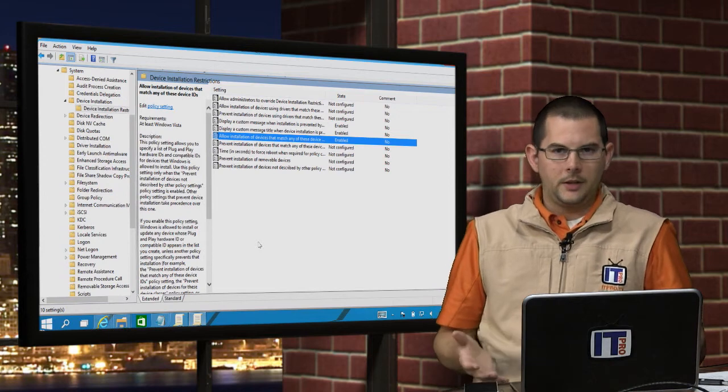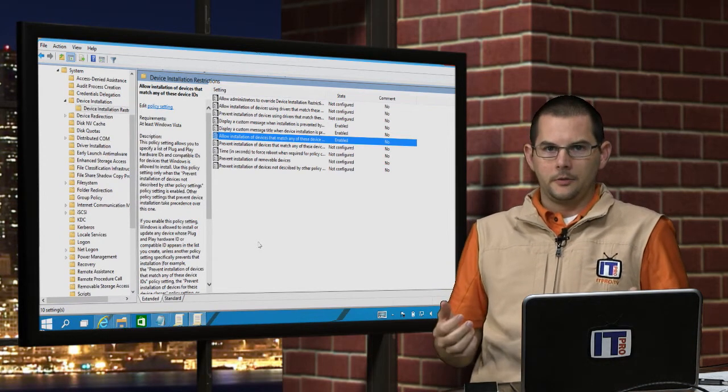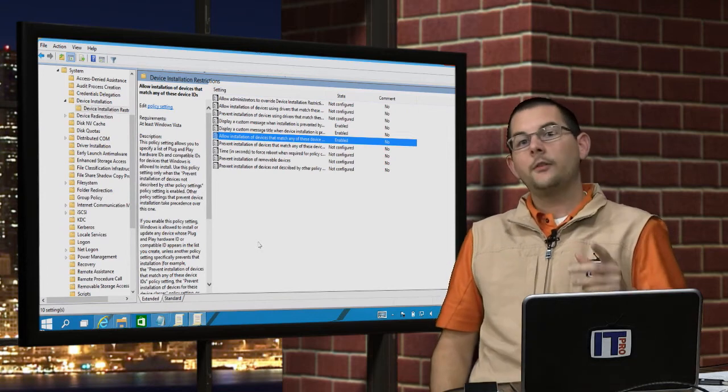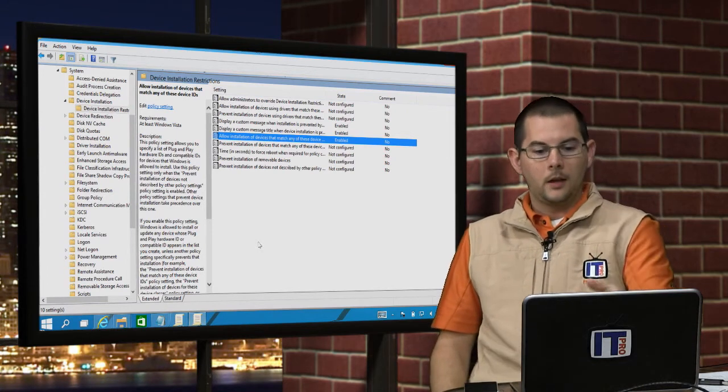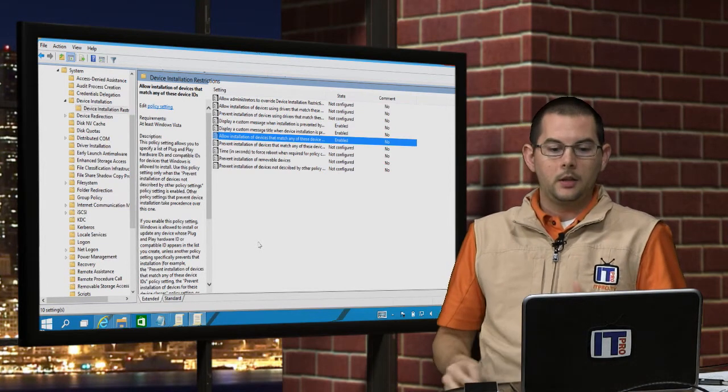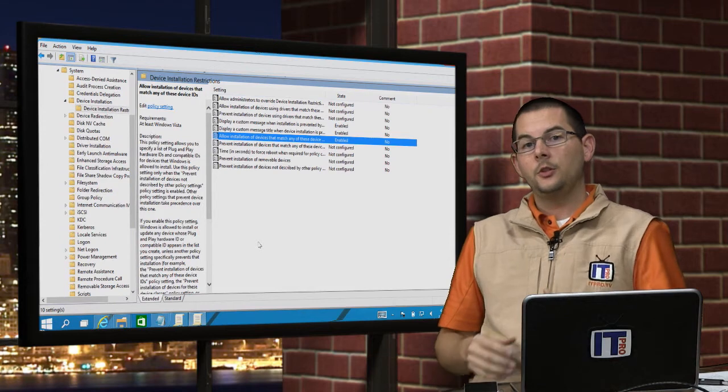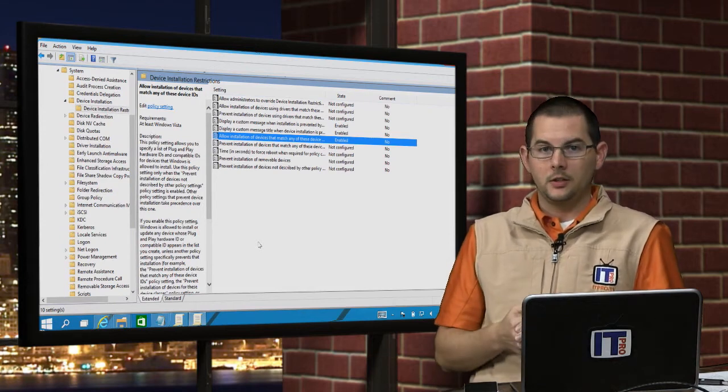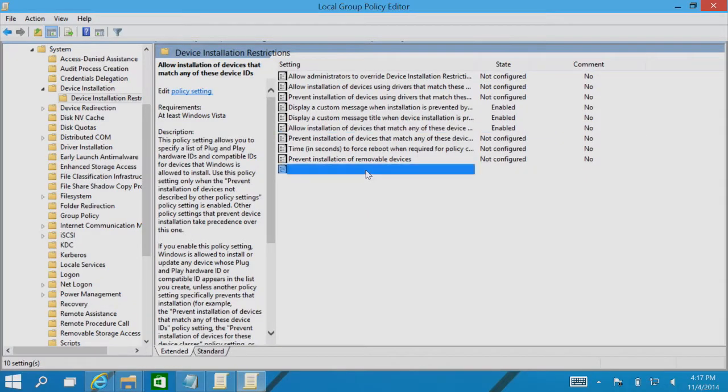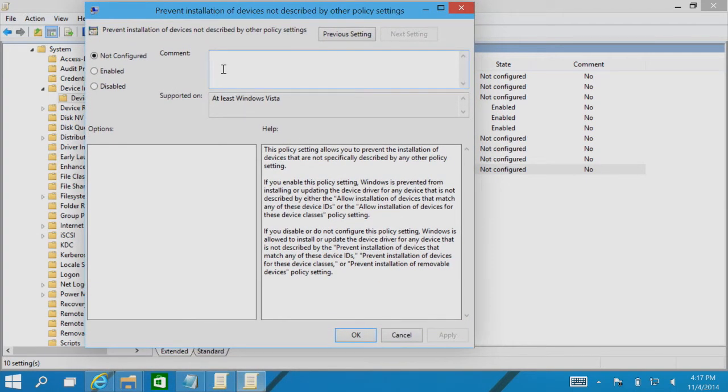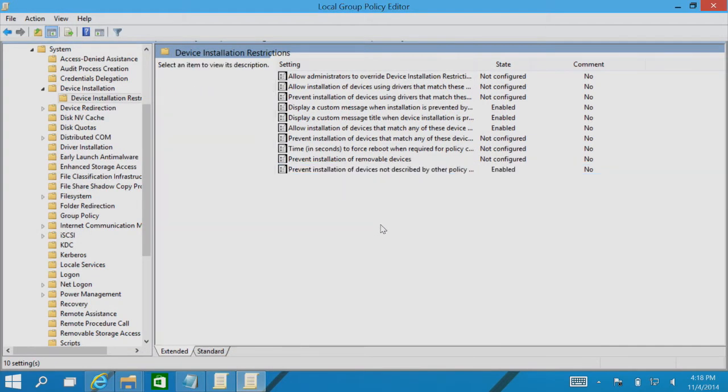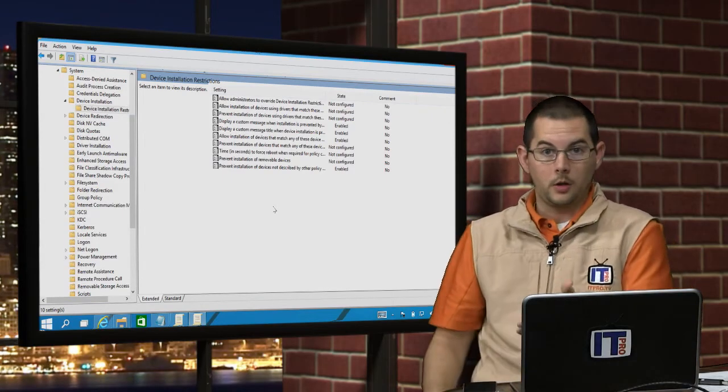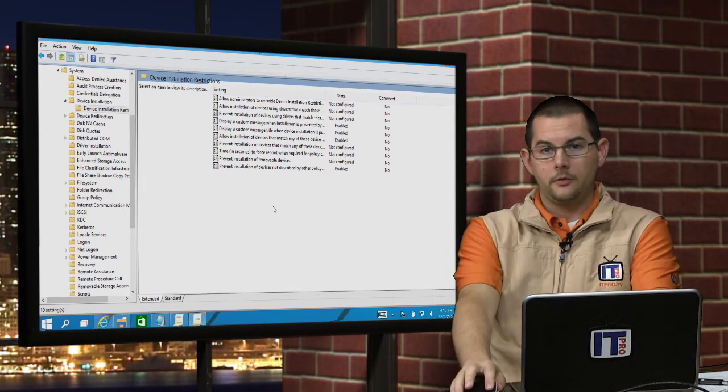Now by default, Windows will allow installation of all USB devices. So we're really not gaining anything. Whenever you use any of these allow policies, whether allow by a device ID or allow by the device class GUID, we have to use a second policy. And that is the one down here at the very bottom: prevent installation of devices not described by other policy settings. So this one here says, if you're not on the allow list, you're going to be denied. So we need to use this as well. We'll click on OK. And at this point, we've now blocked all the other USB devices. We have allowed just the one, our company-issued USB flash drive.